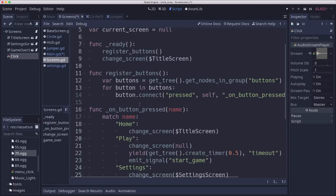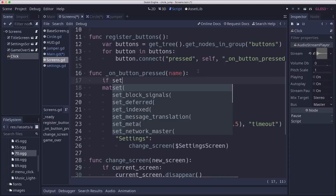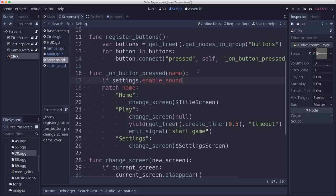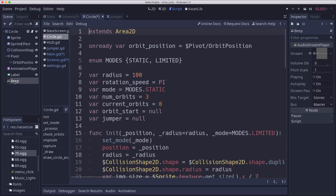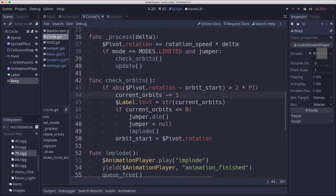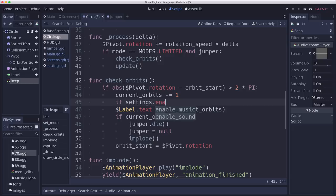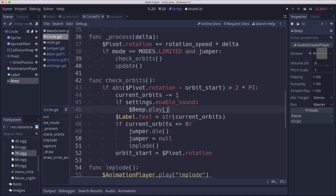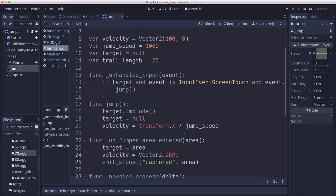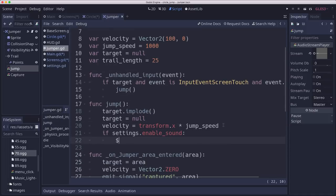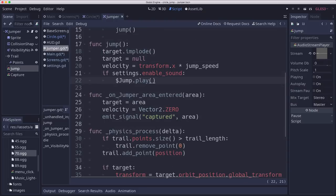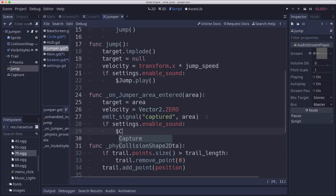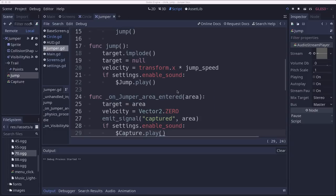And then when we press a button, we just want to say, if settings.enable sound. We'll play the click sound on our menu. On our circle, we're going to play the beep. When we tick down an orbit here. Enable sound, we will beep.play. And then grab that. And over here on the jumper, we're going to play the jump sound here when we jump. And then on the capture, when we get captured here, we'll play that capture sound.